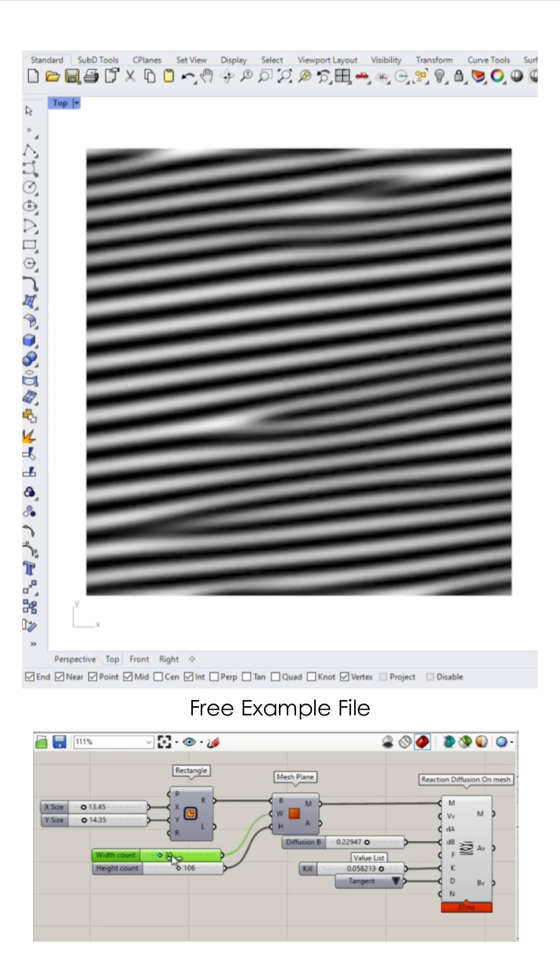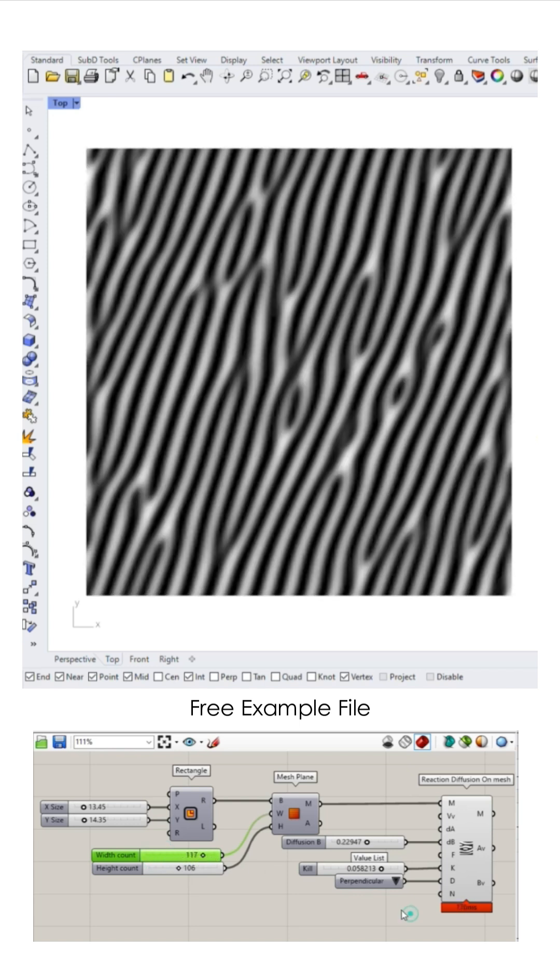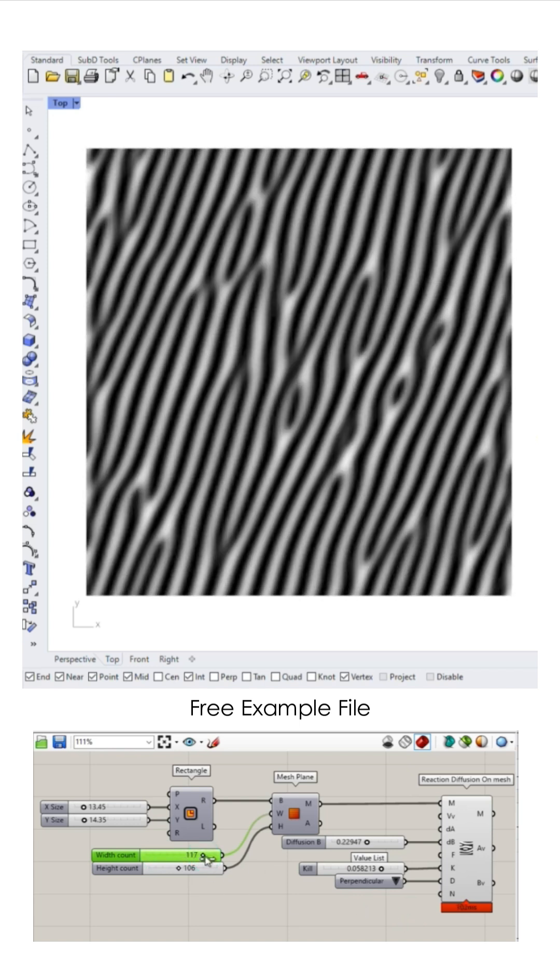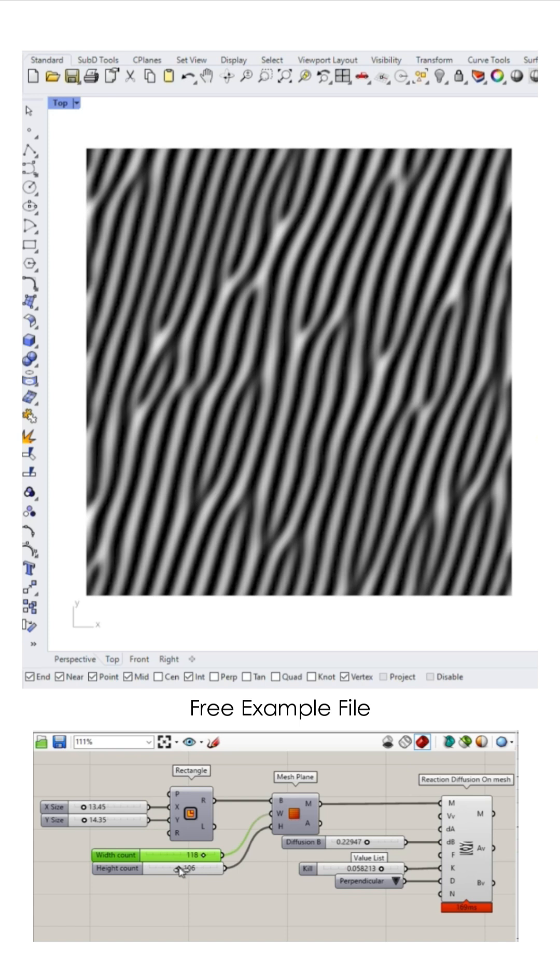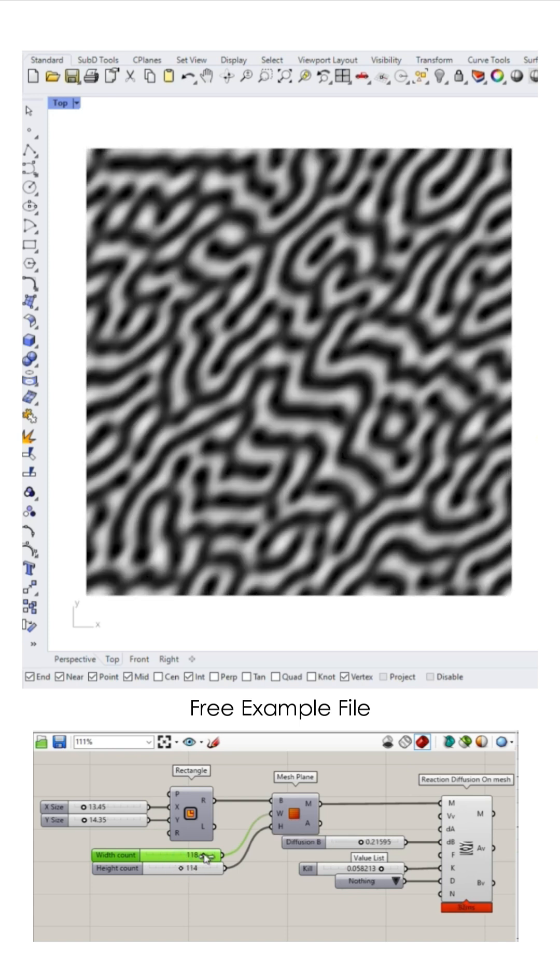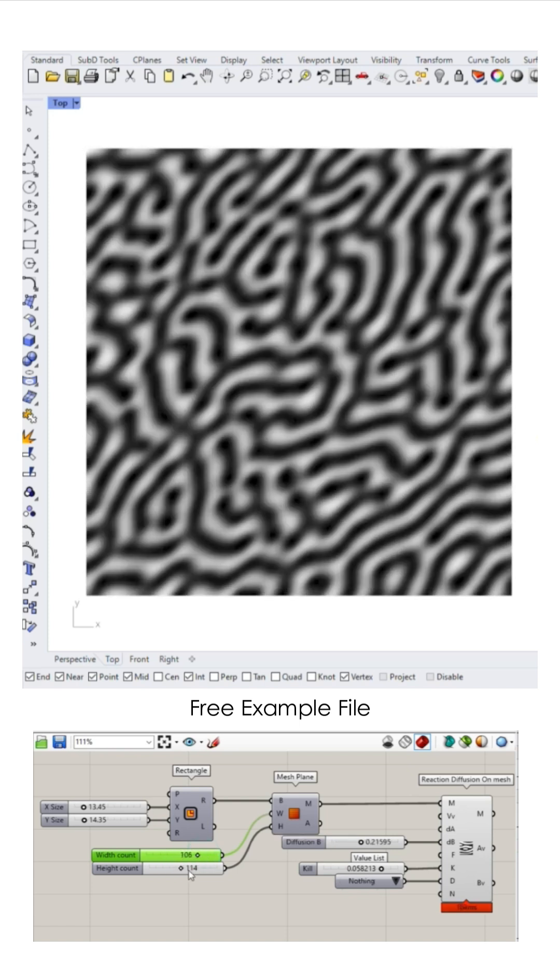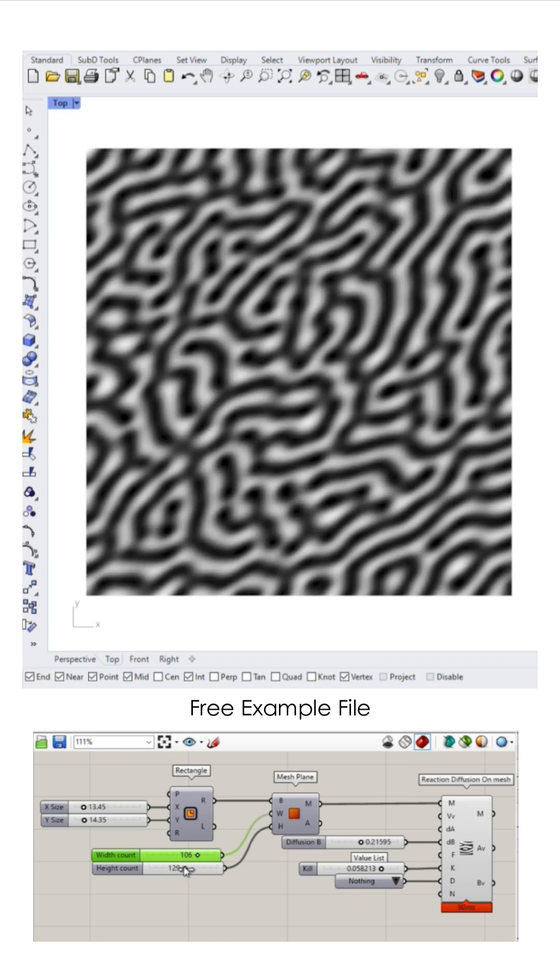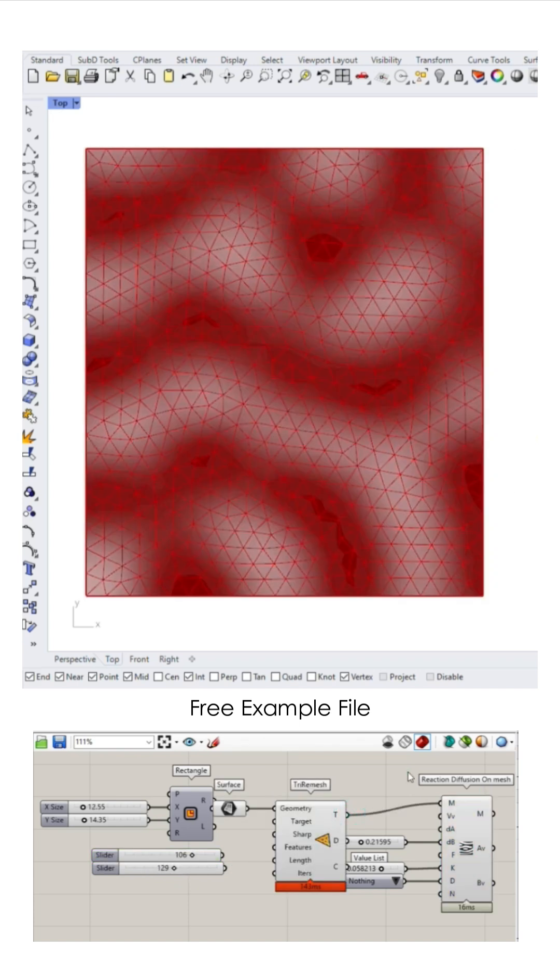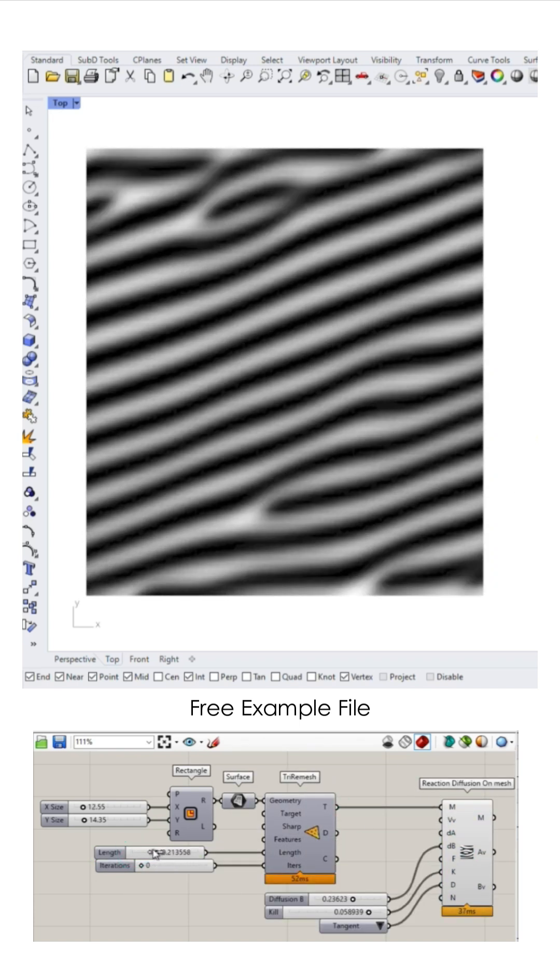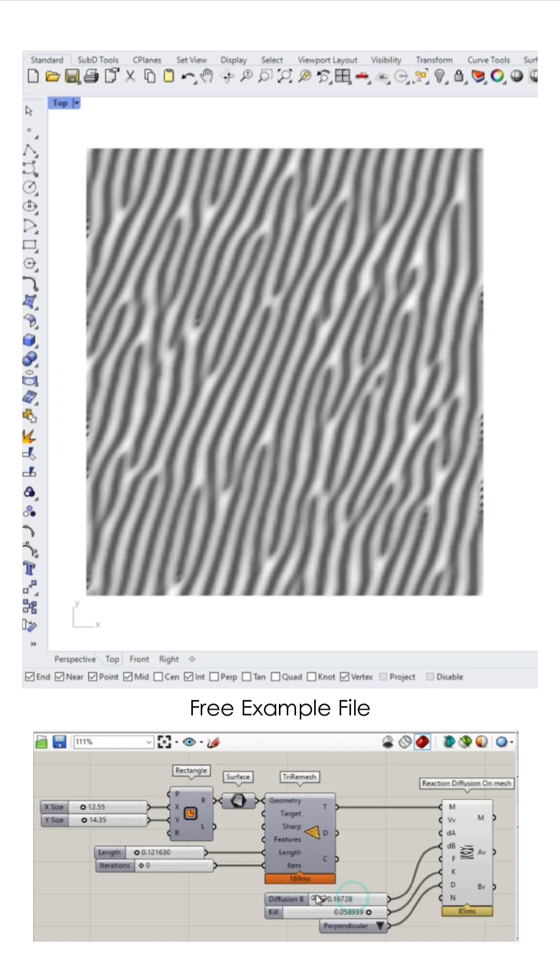turn it, watch it thrive. Shapes emerging come alive. From zero to form with just a line. This digital dance is mighty fine. Stack it high or stretch it long.